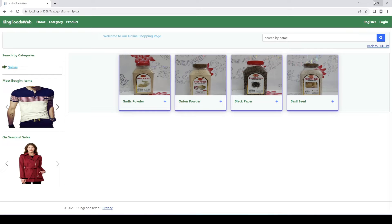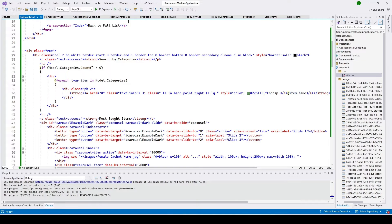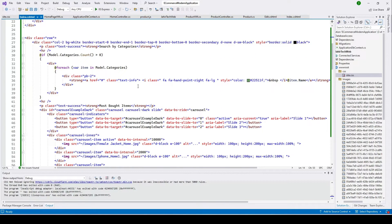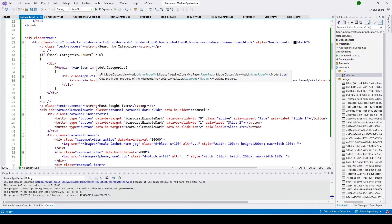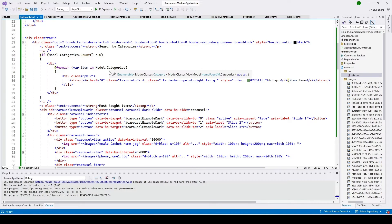I'll go ahead and open Visual Studio and stop this. To do that, I'll open our index view for the home controller. You can see we did all this when we were designing our home base view model. If you didn't see that video, please go ahead and watch it. Here, what we need to do in order to search by category — you can see our category items are listed down here.